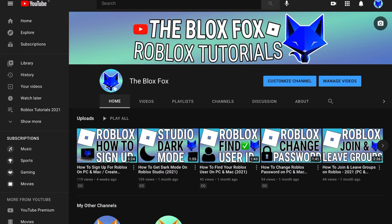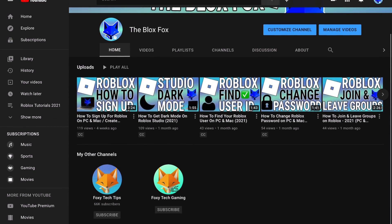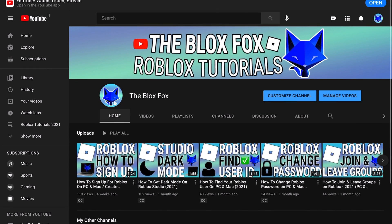You're watching The Blox Fox and this is a tutorial on adding friends on Roblox on PC and Mac. If you find this video helpful please consider subscribing to my channel and liking the video.